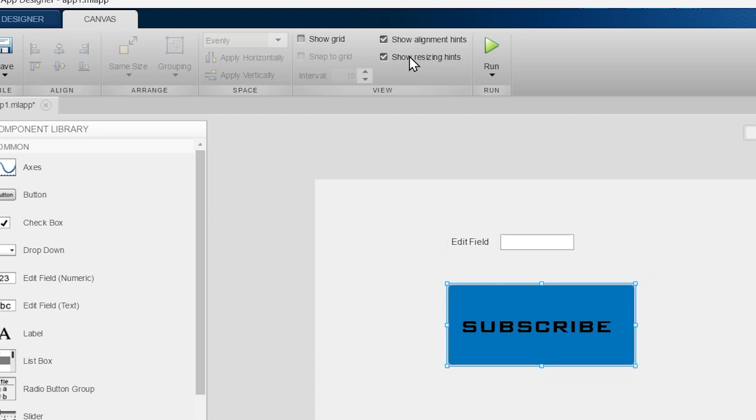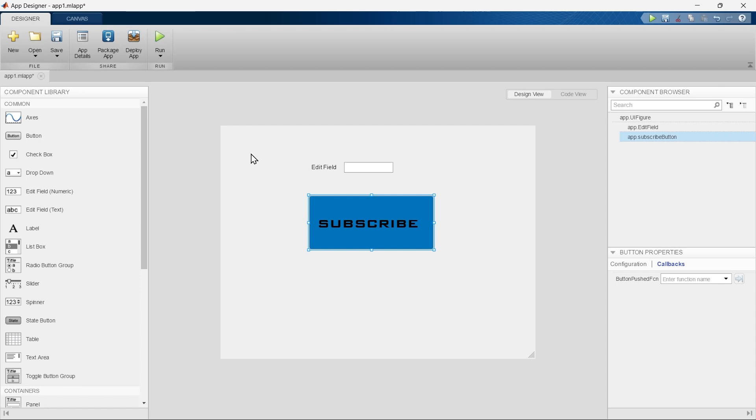So that's all from the very first video of app designing in MATLAB or GUI in MATLAB. In the next video we are going to learn app making in App Designer. See you in the next video of this series.